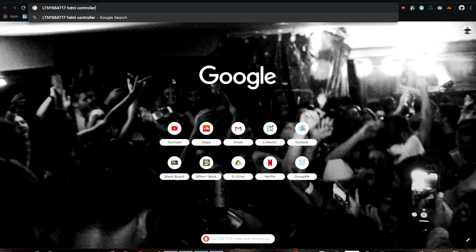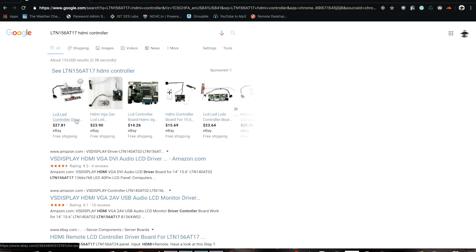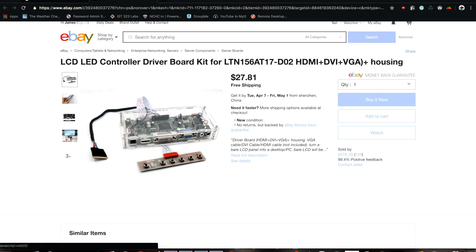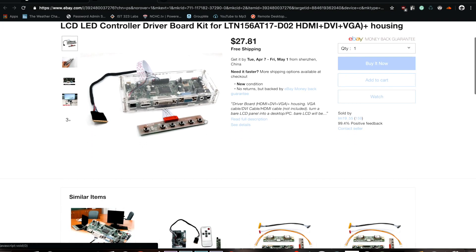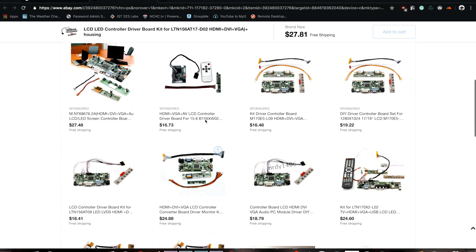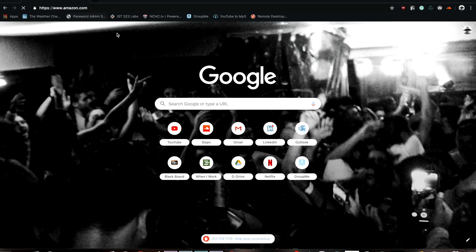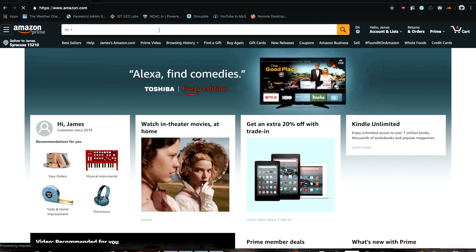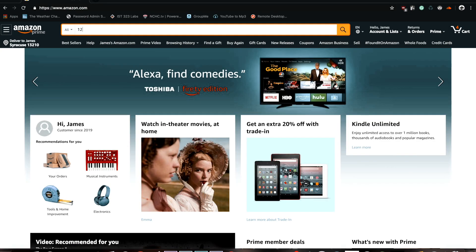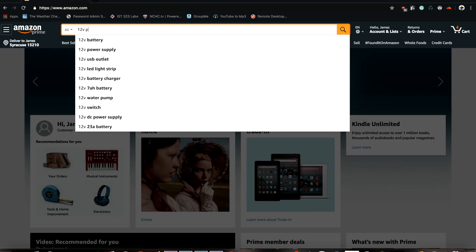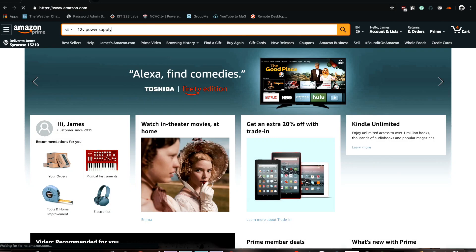You can start by typing in the serial number followed by HDMI controller into Google or whatever web browser. And then you can easily locate whichever one is specific to your monitor. After that you're going to need a 12-volt power supply which you can easily find on Amazon or eBay.